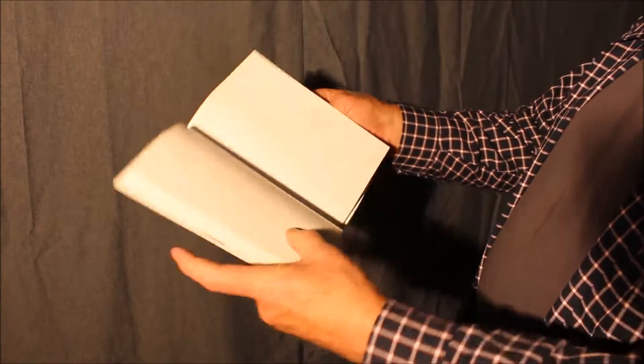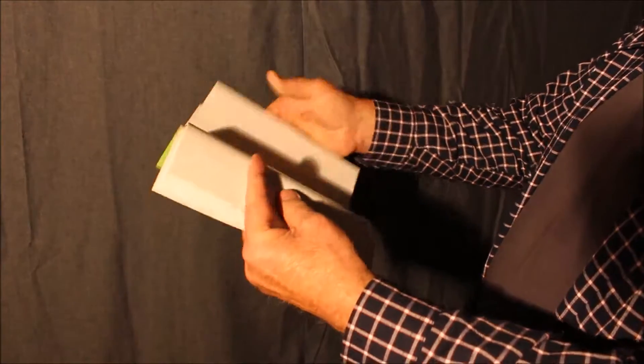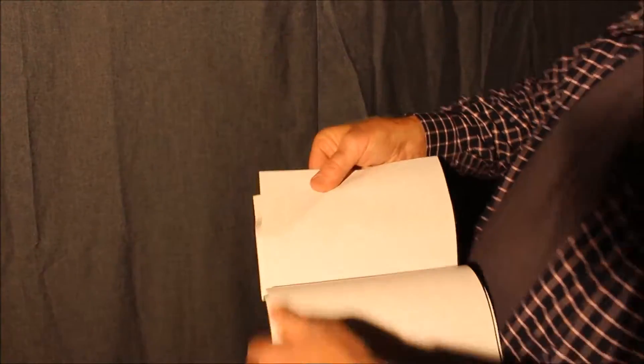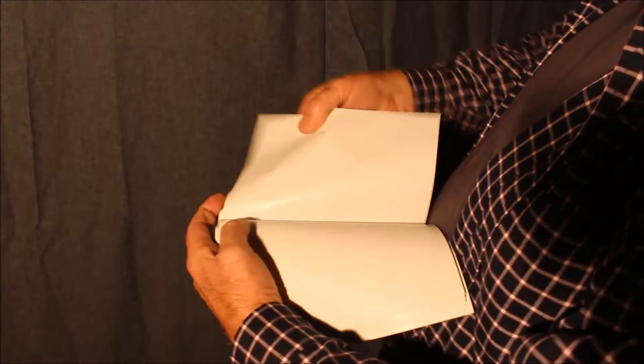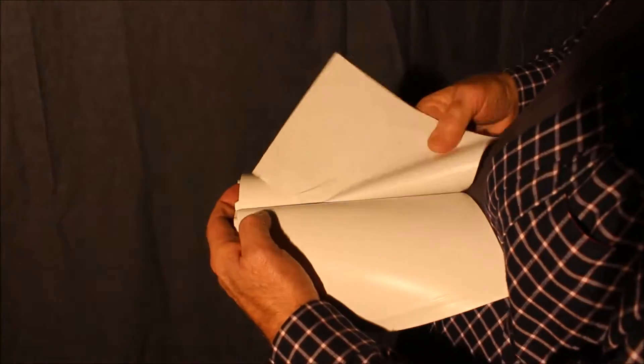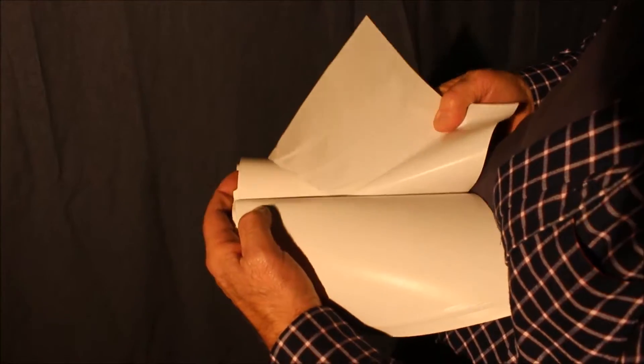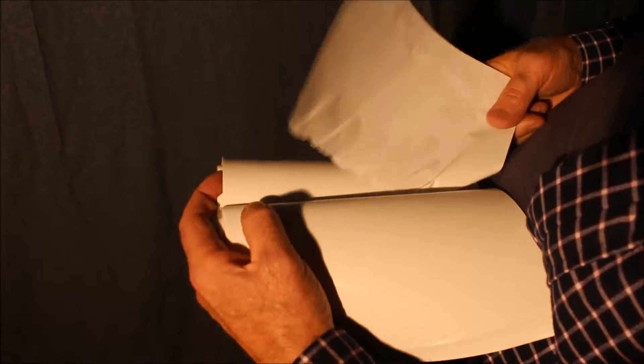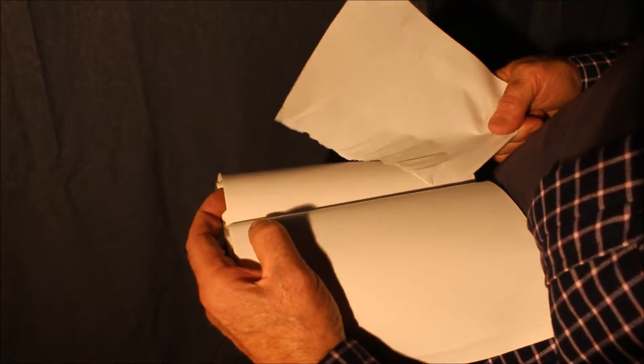This book is also bound in gloss. This is 130 grams gloss. Just have a good look at the strength, the brute strength of the spine.